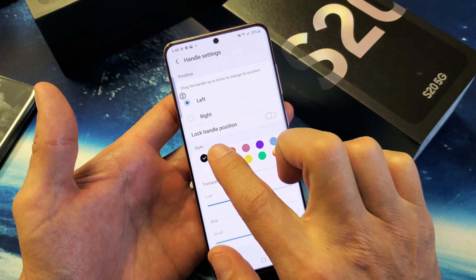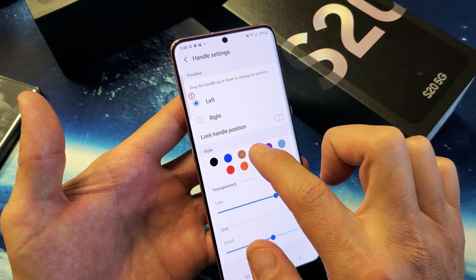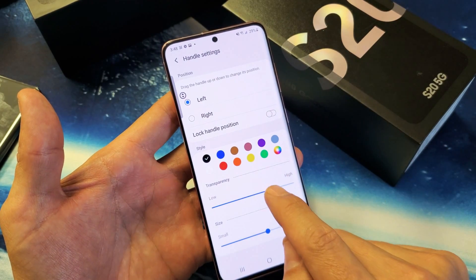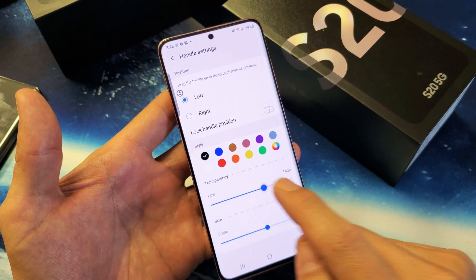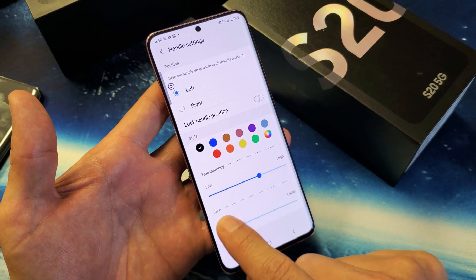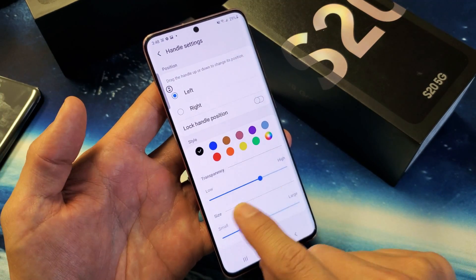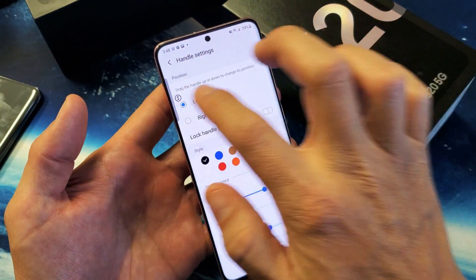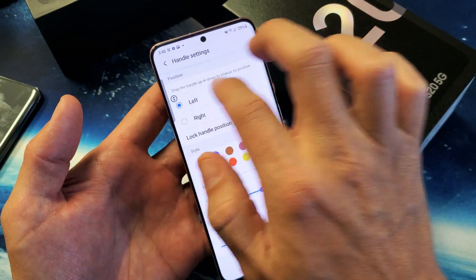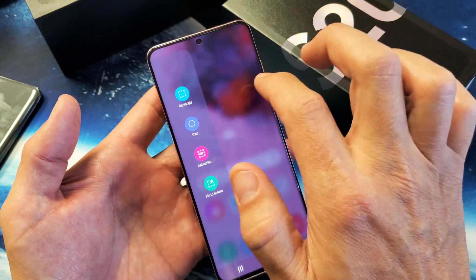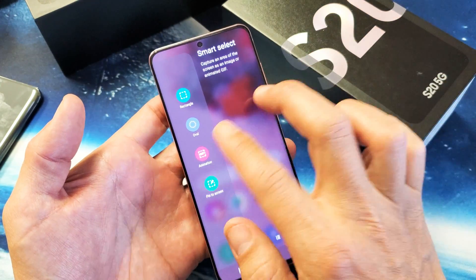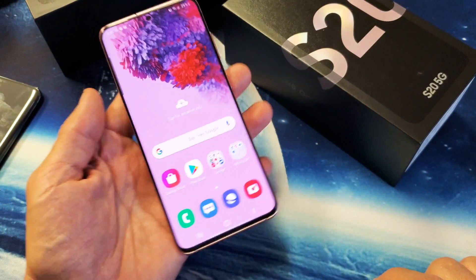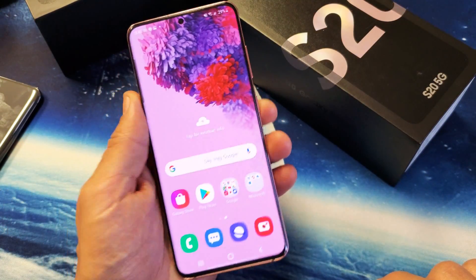Also take note, you can change the color of the panel as well. You can even change transparency. You can even change the size as well, as you can see on the side. So now I have it on the left side. Pretty simple.